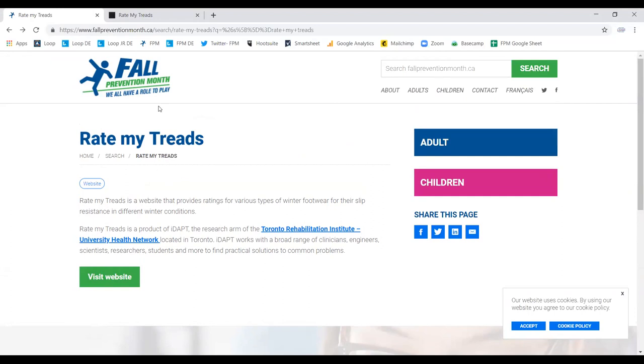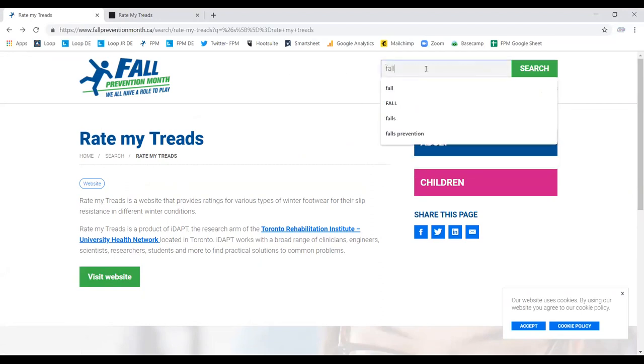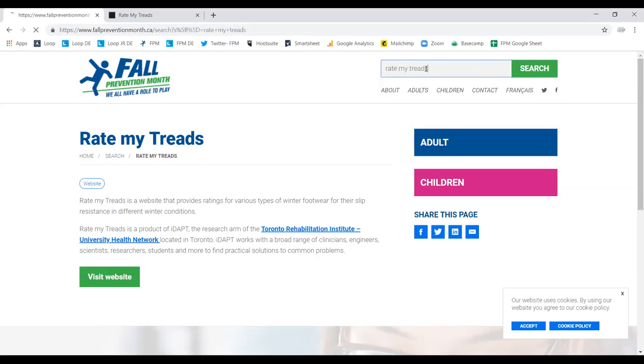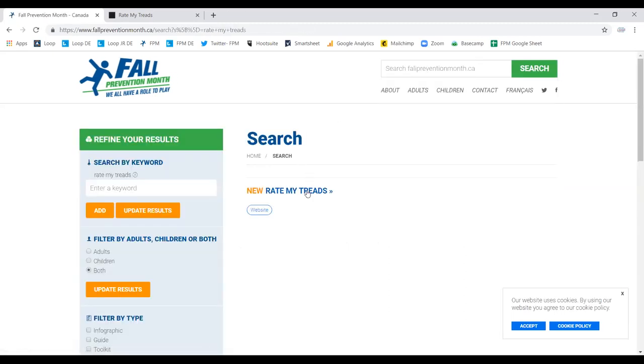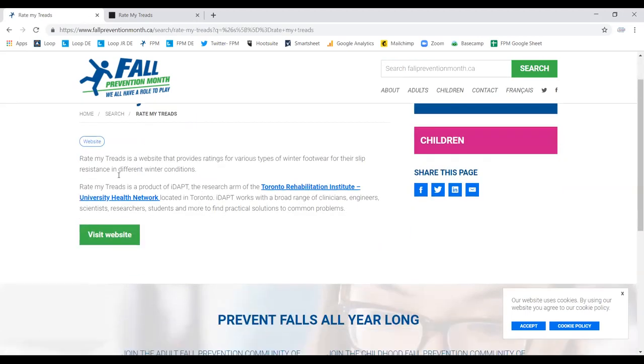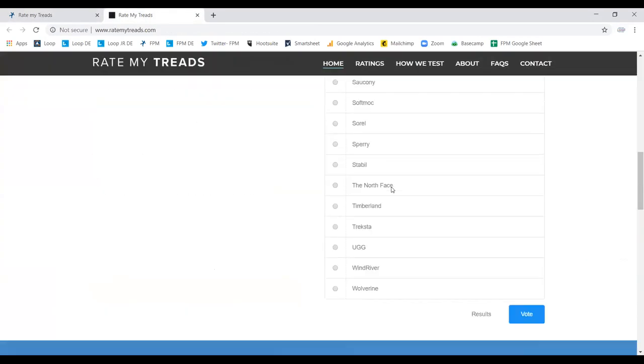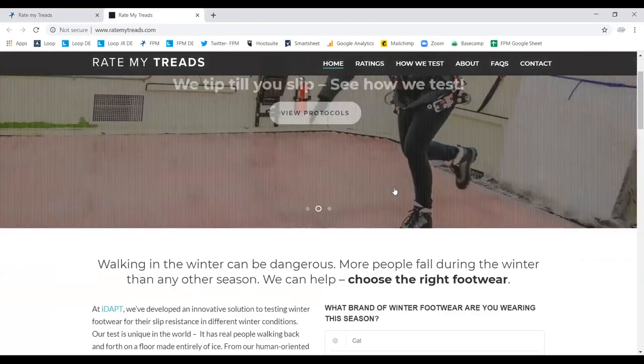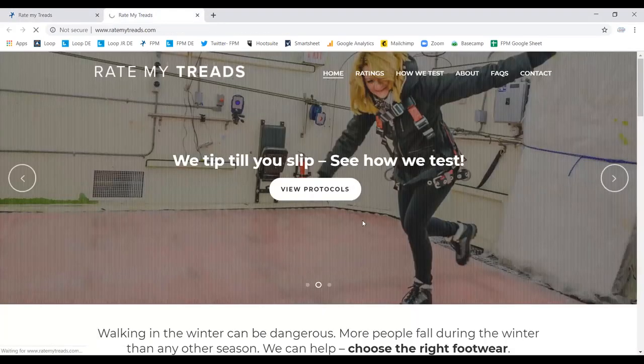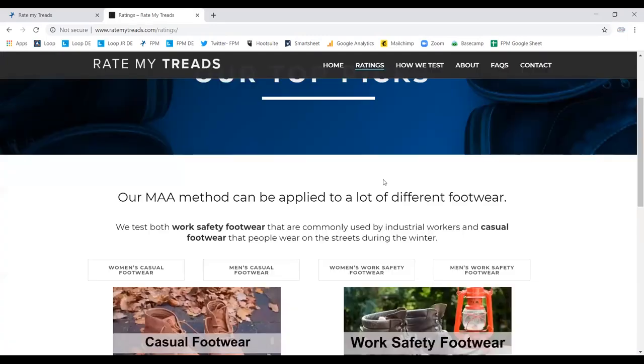I did just want to show our participants because there has been some mention of the Rate My Treads website. We do also feature the website on our Fall Prevention Month. So if everyone saw how it got there, I really just used the search bar available on the website to type in Rate My Treads. And it appeared in a search. So once we click on the actual title, it'll take us to a short description. And we can click view the website, which will navigate us to the Rate My Treads website. If you have an opportunity, this is a fabulous place to visit. And I actually did this testing myself. It's amazing.